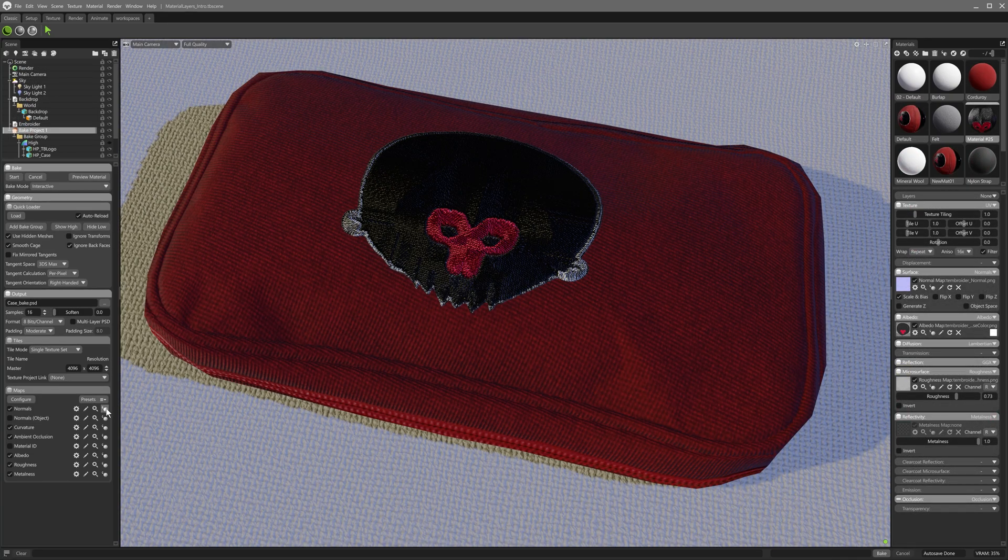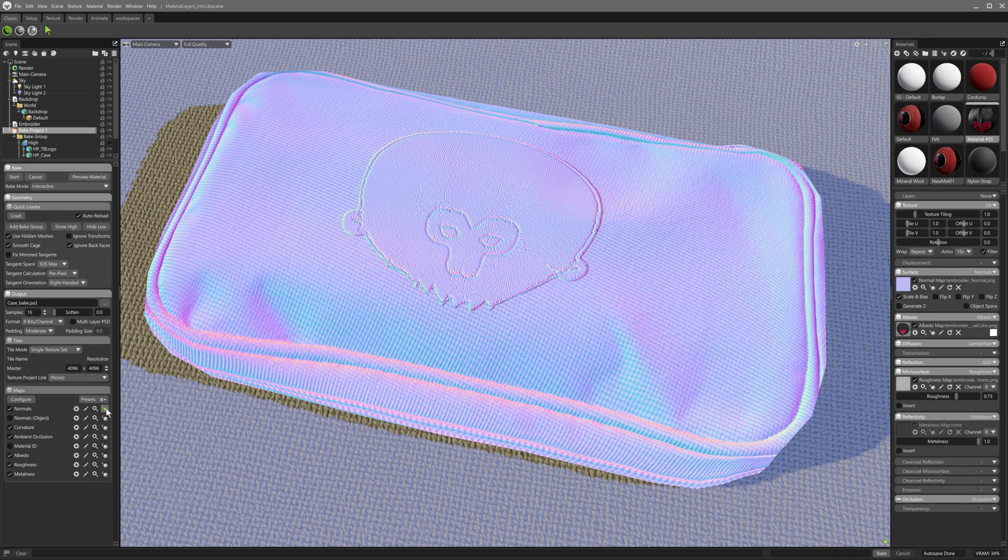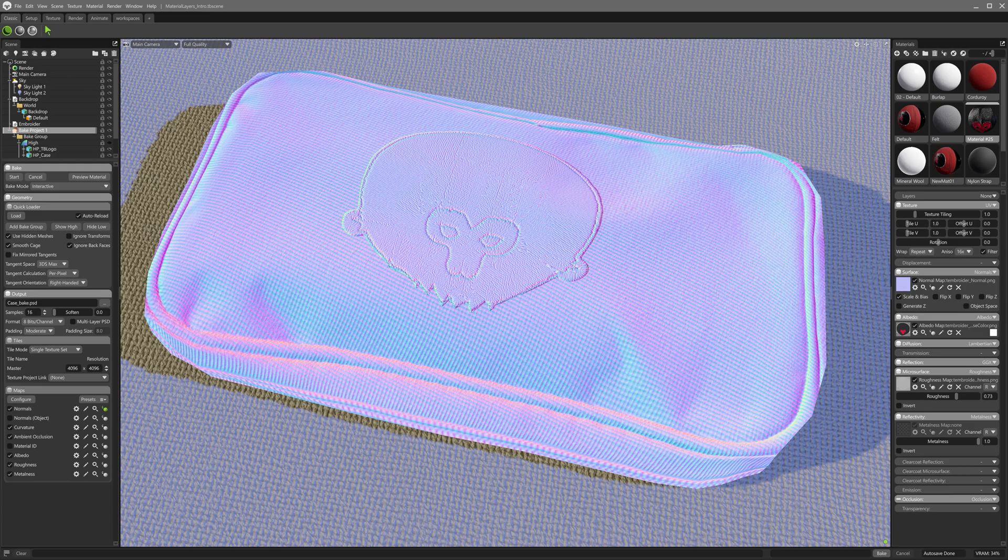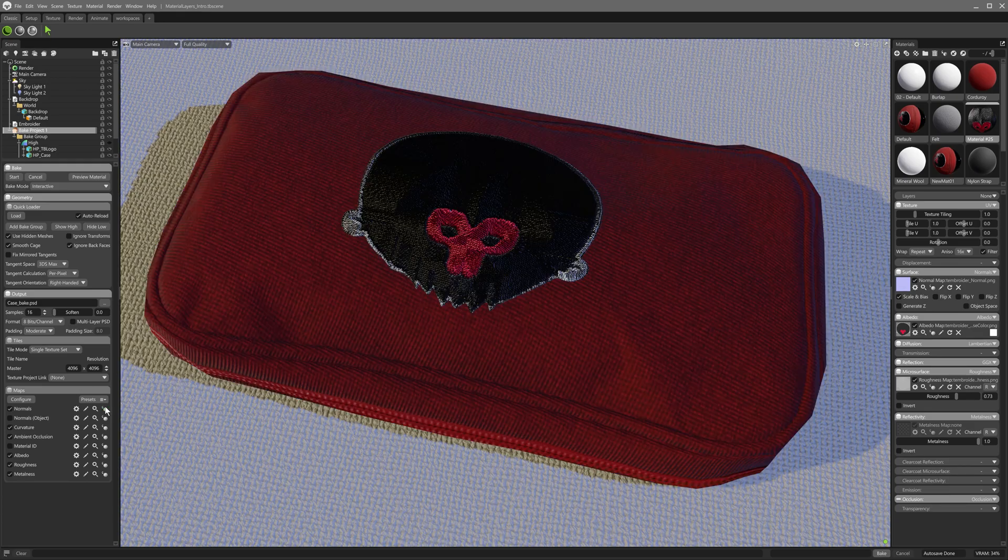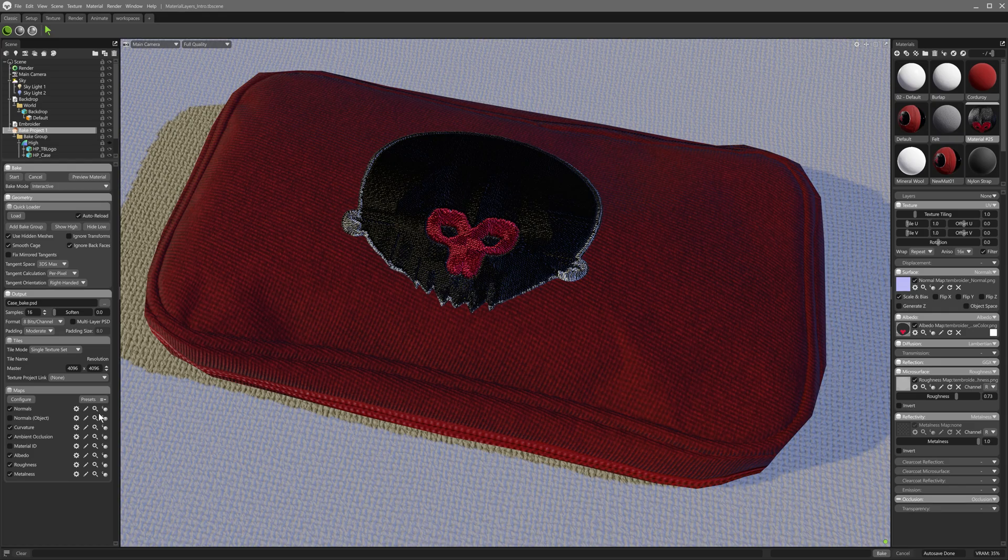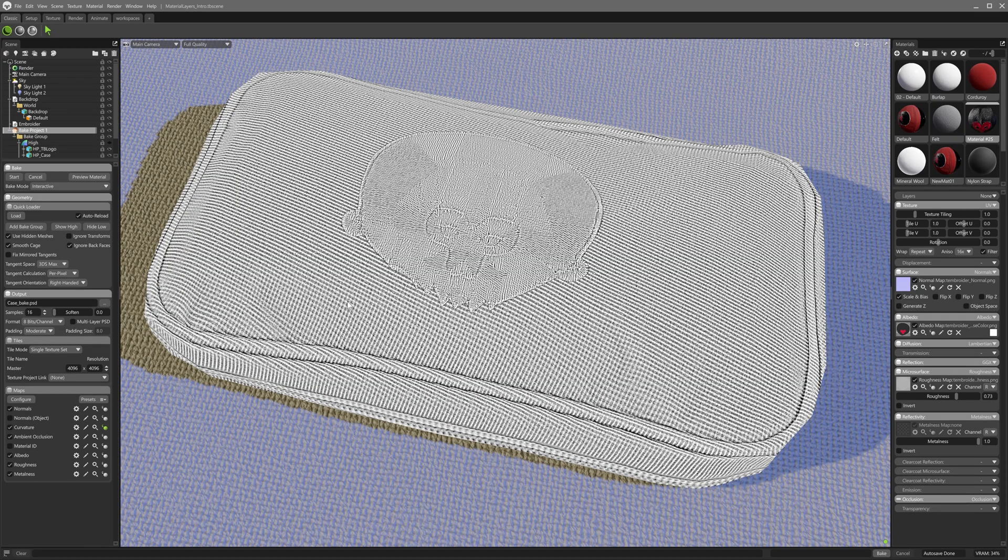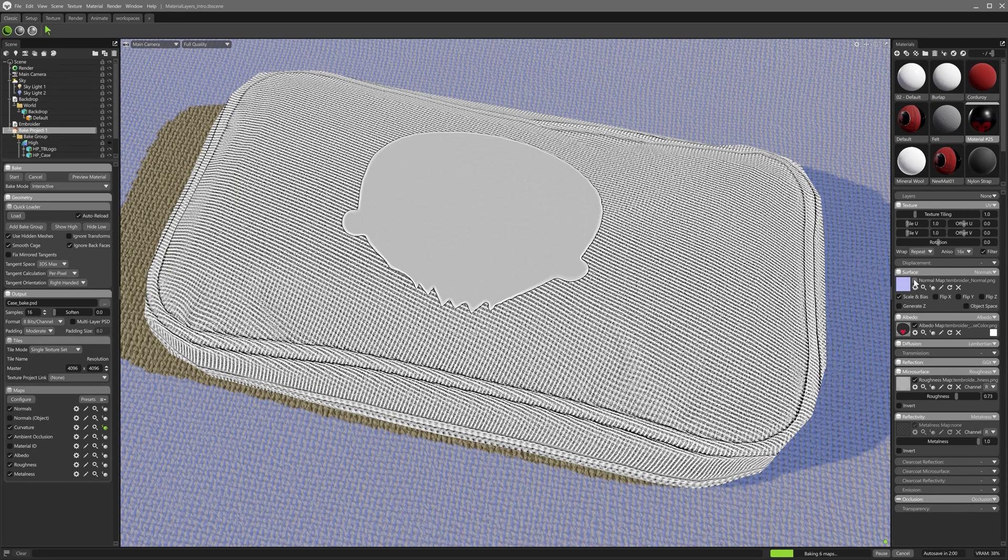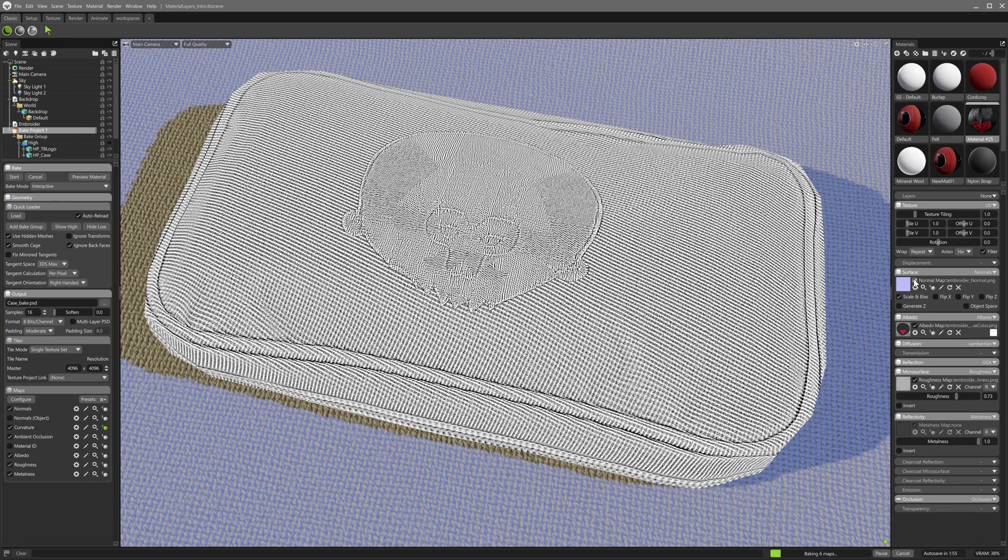With the entire material baked and normals displayed, here when I toggle the normal map on the high poly model, the end result is affected on the low poly bake. Notice the difference of the curvature map when the normal map is toggled on and off on the high poly material.